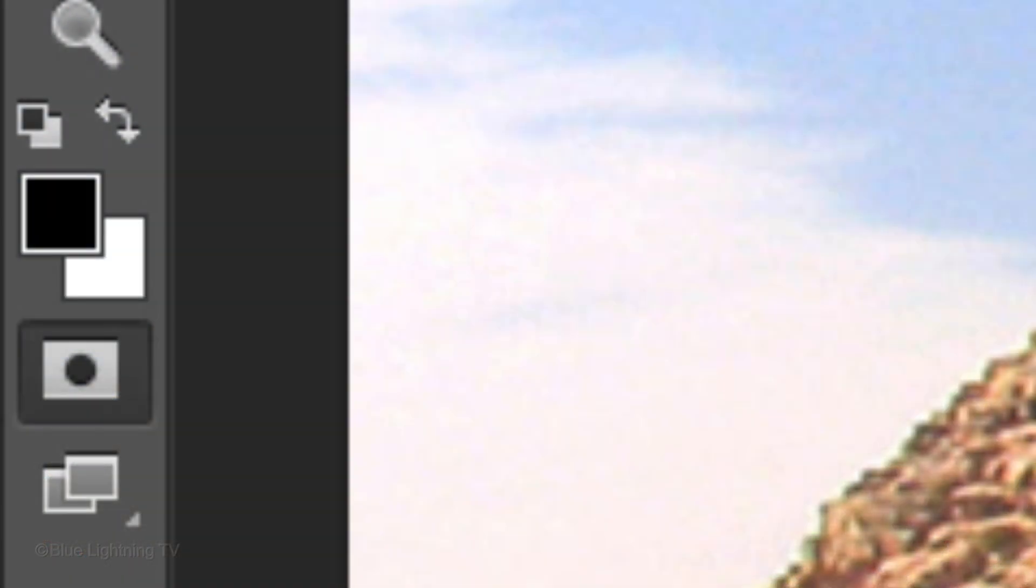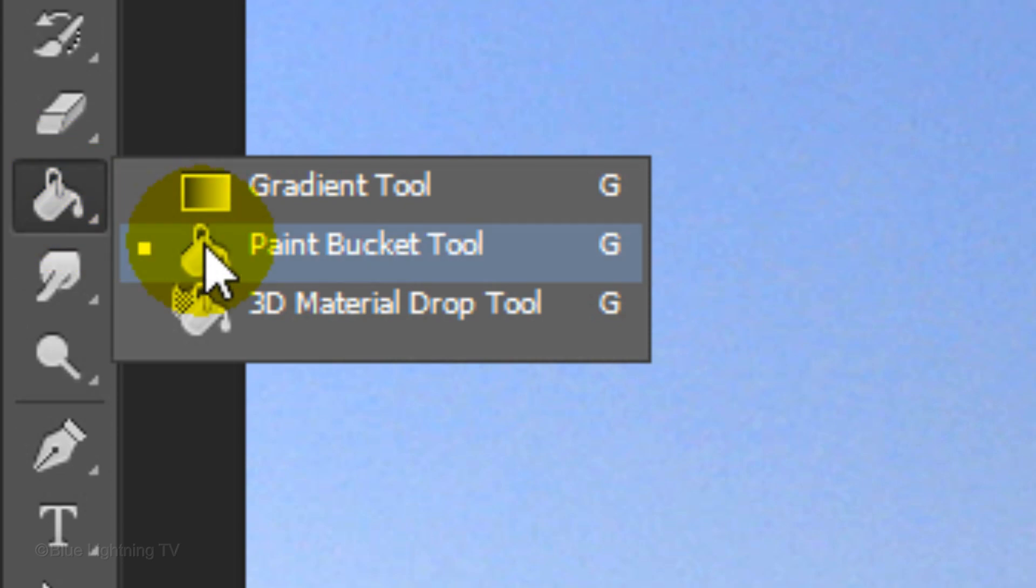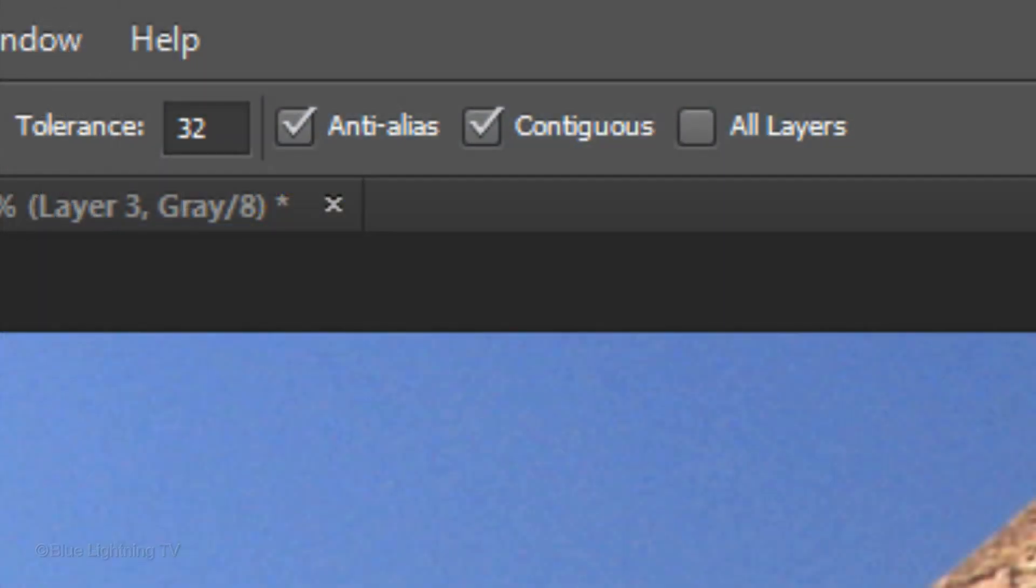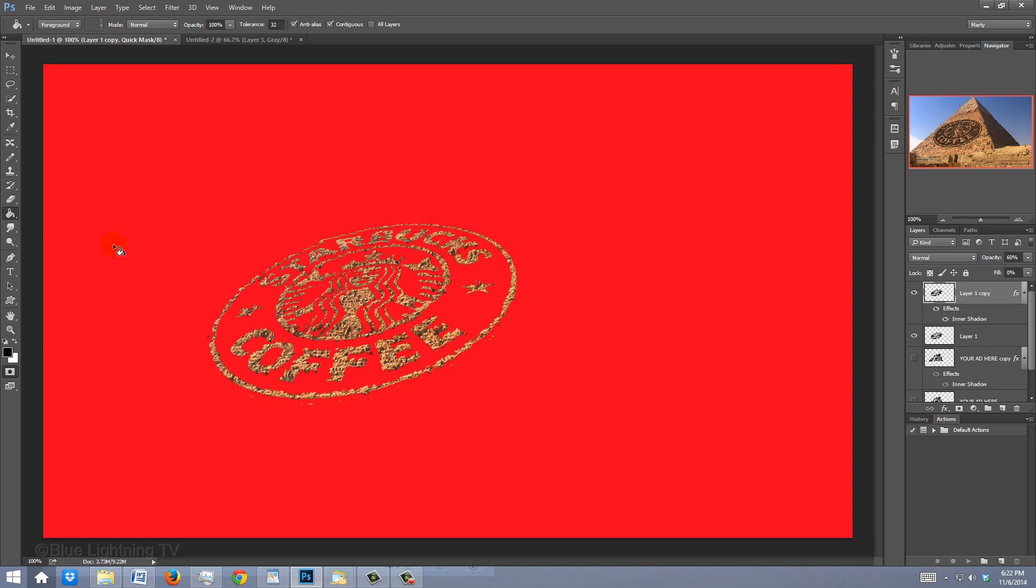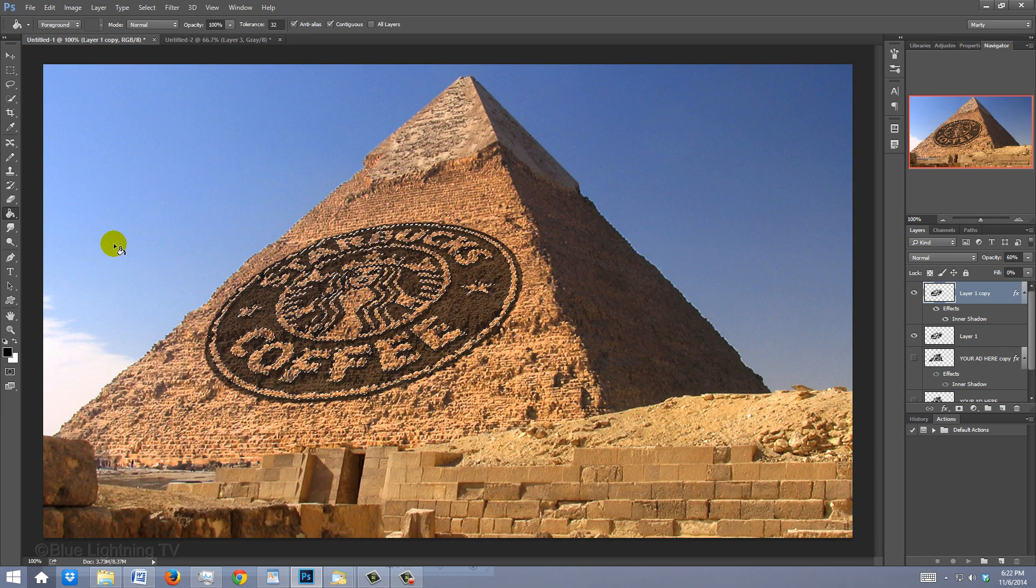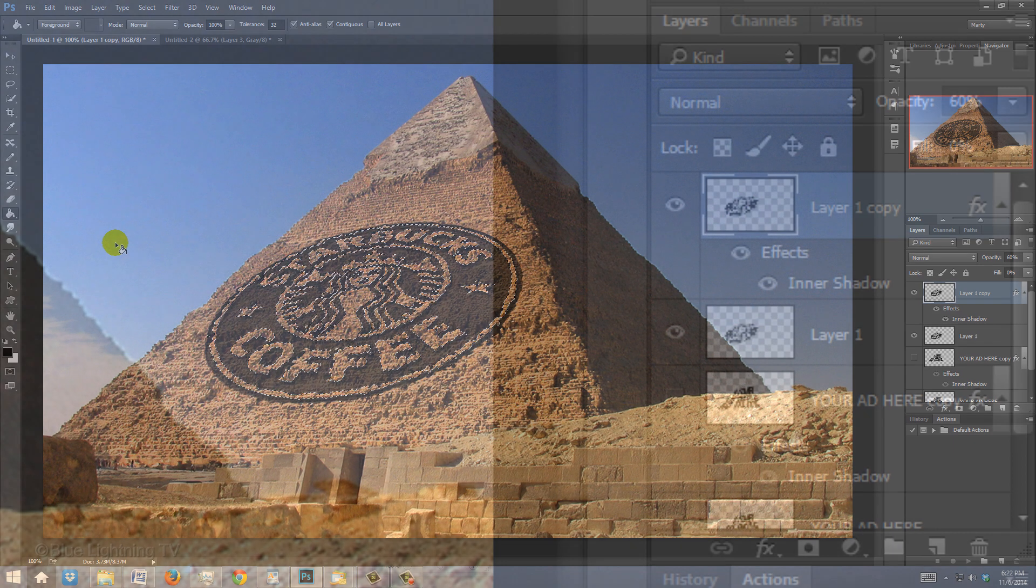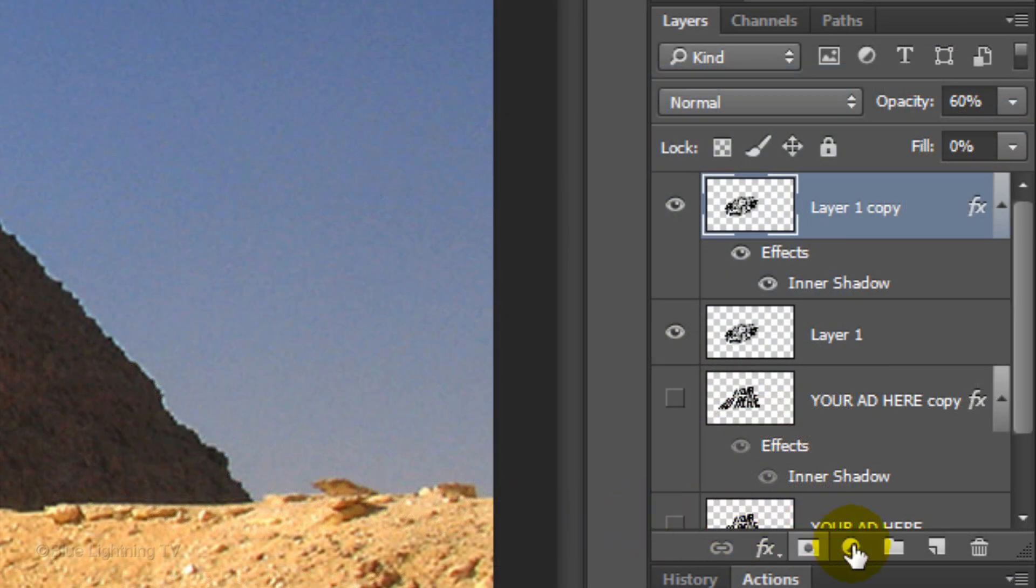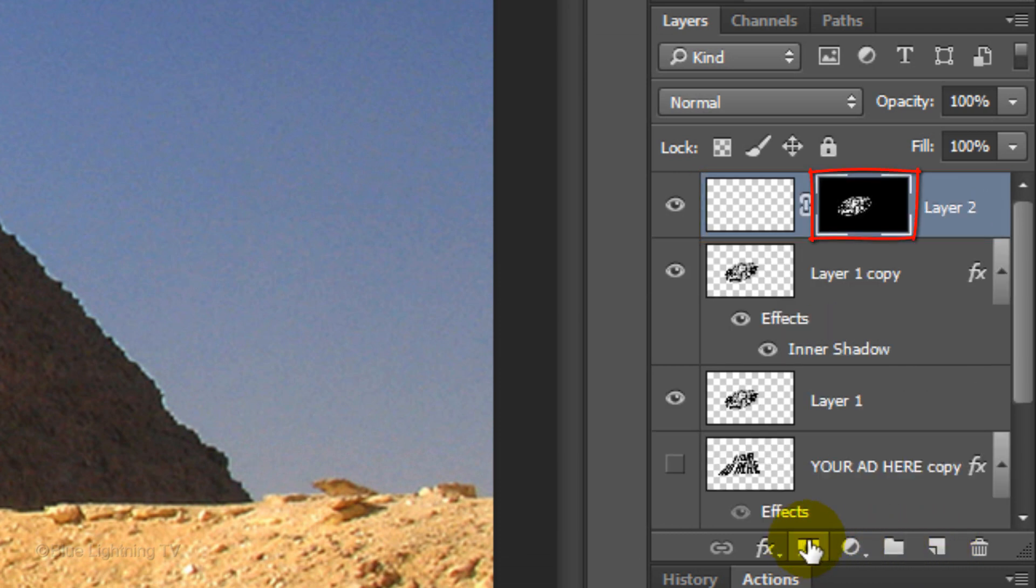Press Q to make the selection into a quick mask. Make sure your foreground color is black. Open your Paint Bucket Tool and make sure Contiguous is checked. Click anywhere outside the quick mask to fill in the empty area that surrounds it. Press Q again to revert it back into a selection. Click the New Layer icon to make a new layer.